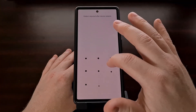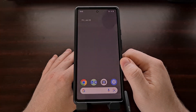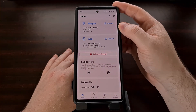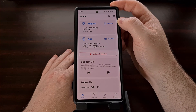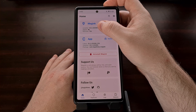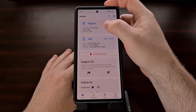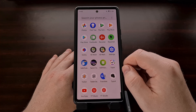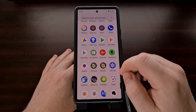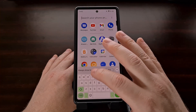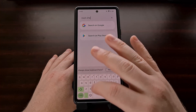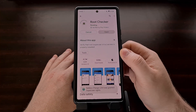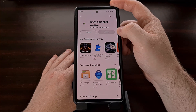Once everything boots back up, we can open up Magisk to make sure that the update button is no longer there. We then check to see which version of Magisk is currently installed — we're looking for 25.2, which is the latest version. We can even use a root checker app from the Play Store to verify that we still have root access on our device.